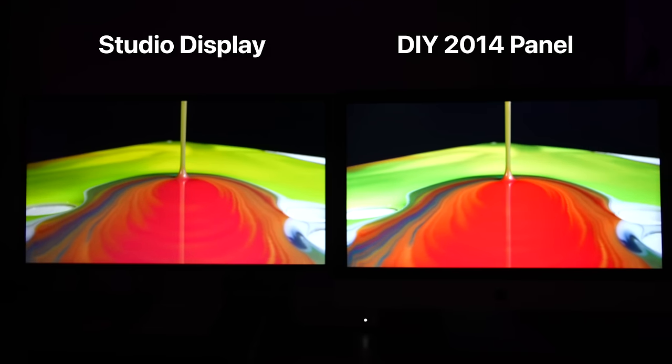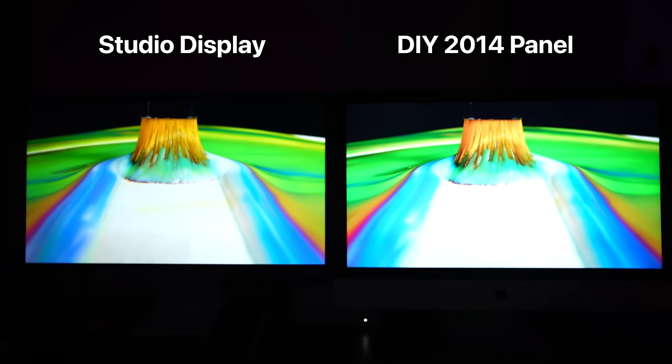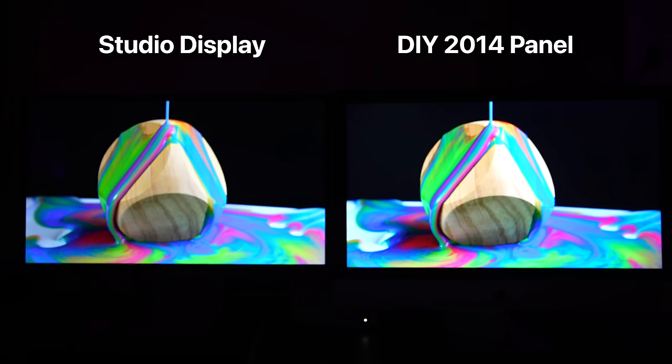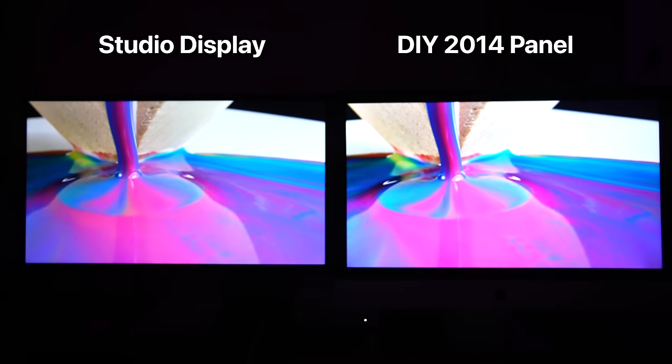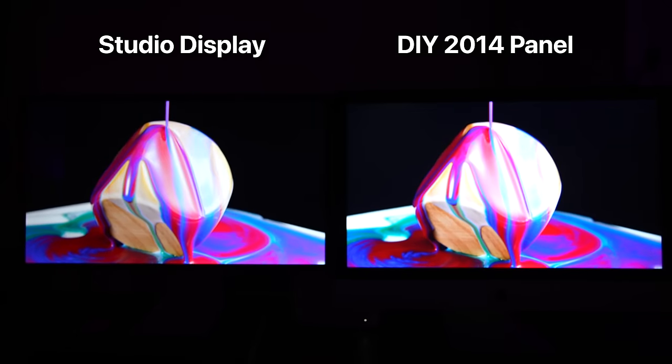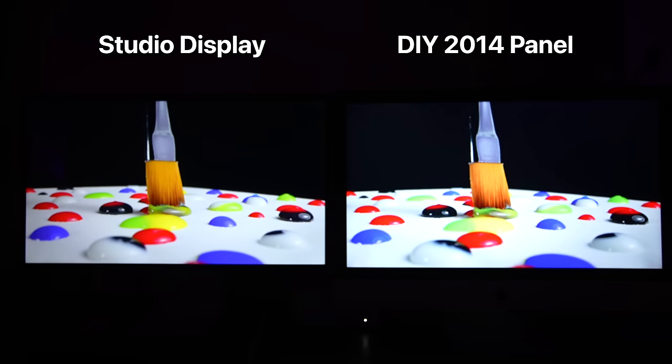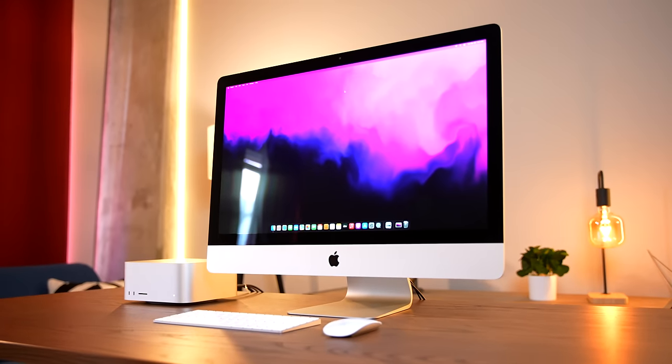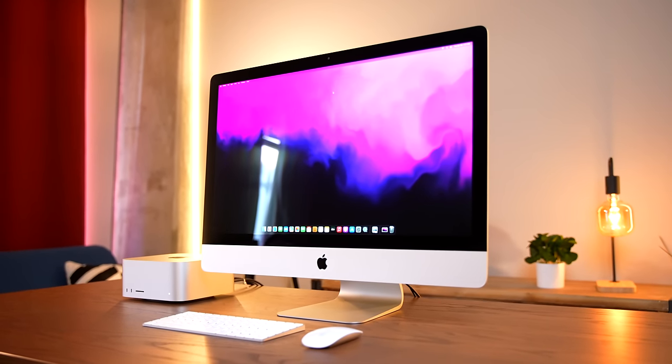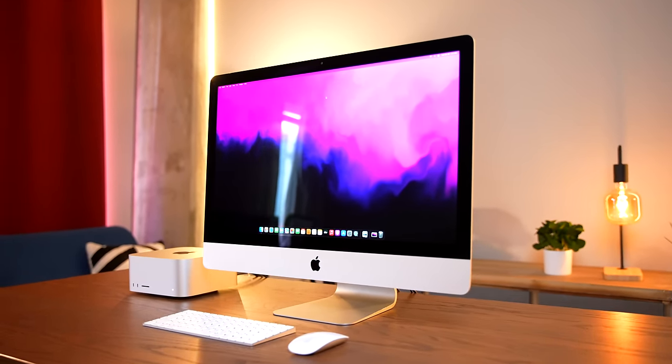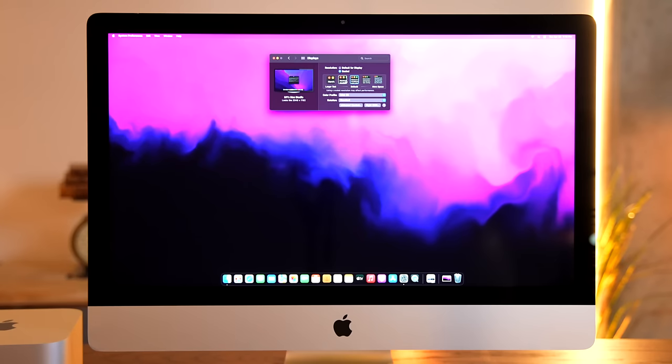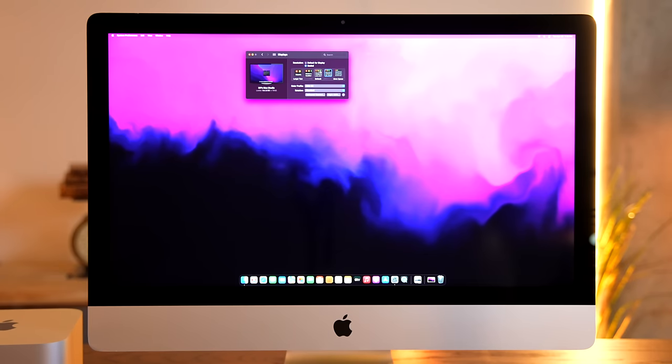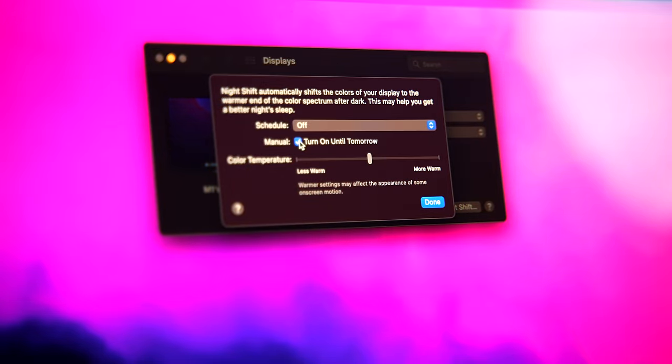But when you set that aside and you look at these displays side by side, this being the worst version of this 5K panel, honestly, it's pretty close. We're talking about a display setup here that costs less than half the price of the studio display. That's a huge cost savings. You could buy an entire Mac Mini with that difference. And you don't even have to give up that many features compared to the $1,600 studio display. This converter board allows us to access some creature comforts such as the scaling options that you find on native Apple displays. We even have access to Night Shift, which Apple says is only compatible with a handful of first party monitors. I guess using an actual Apple display panel does have some perks.